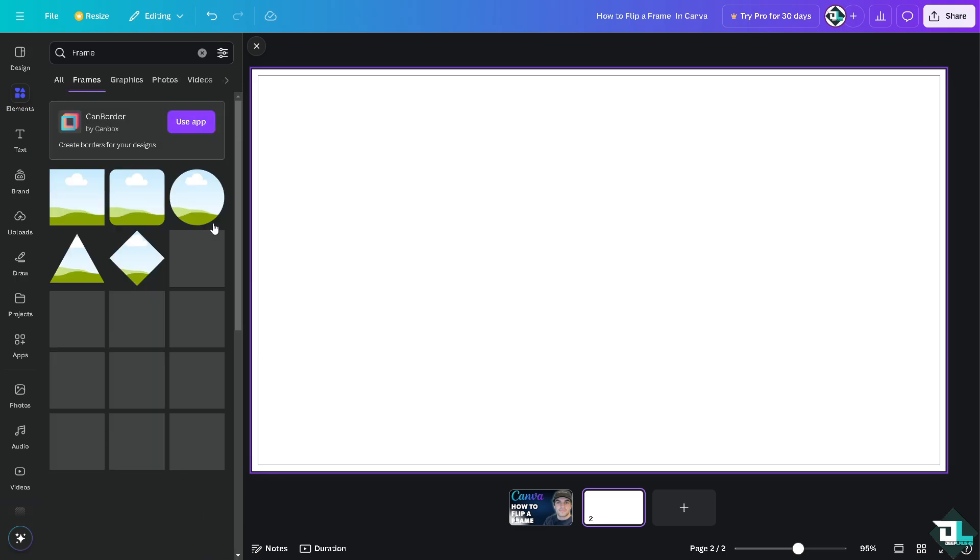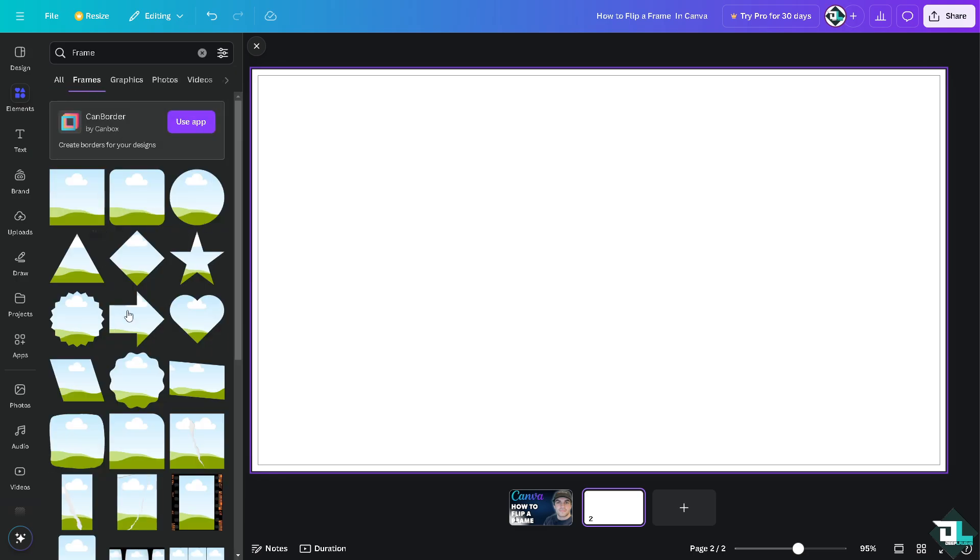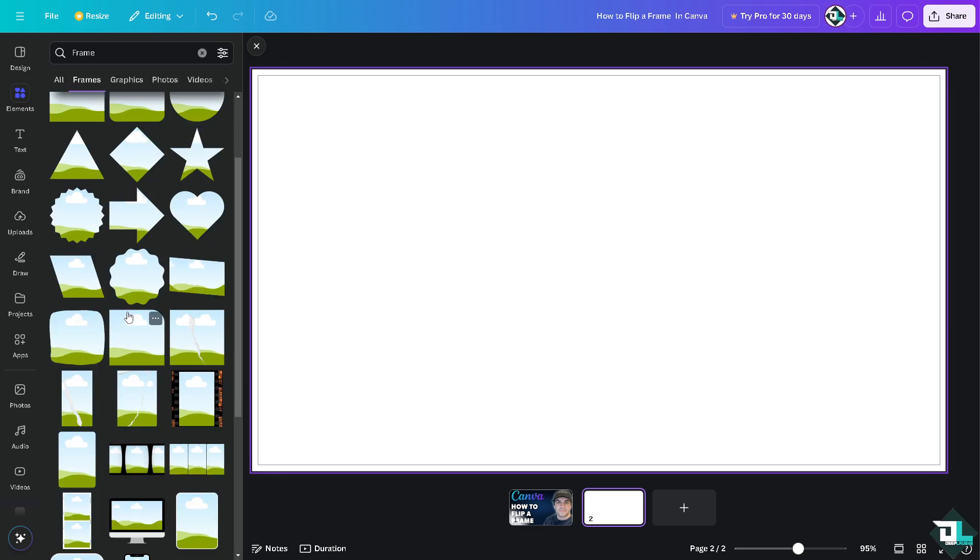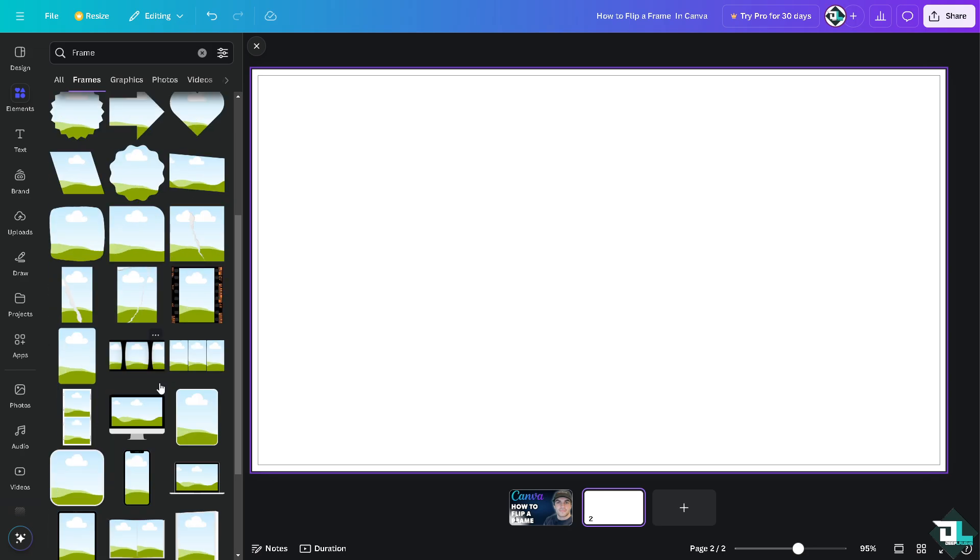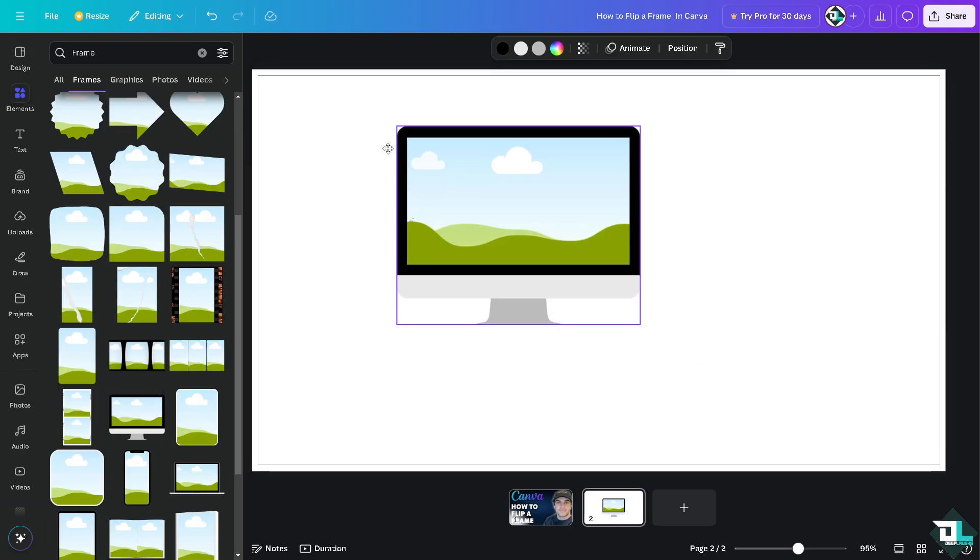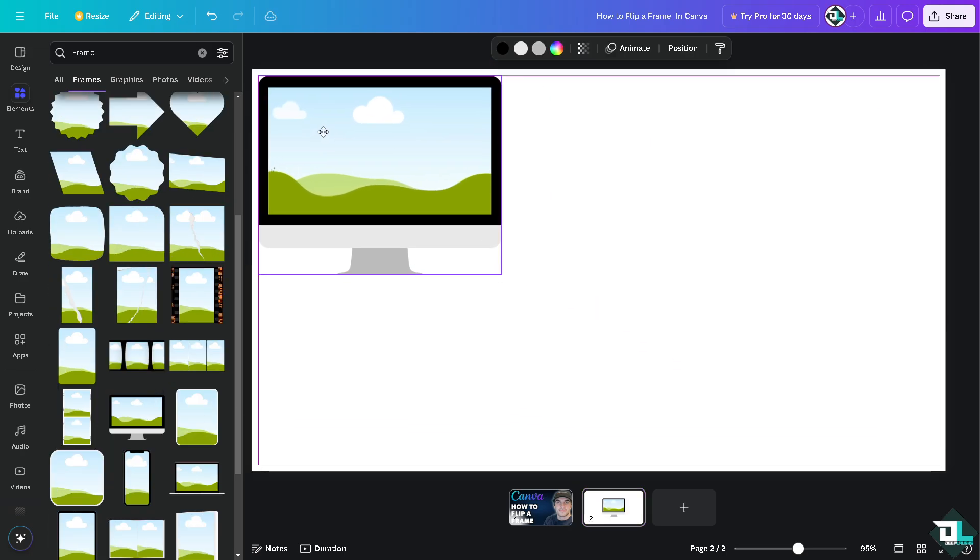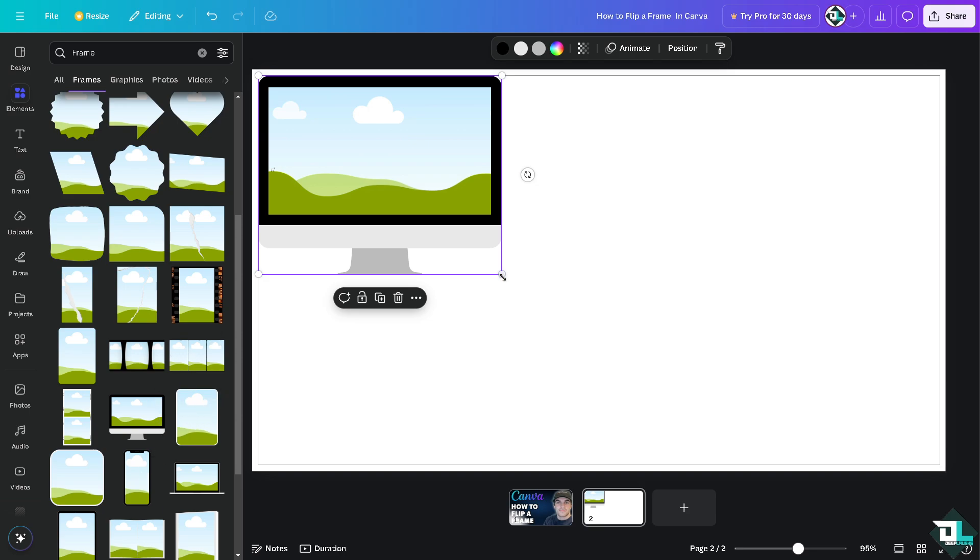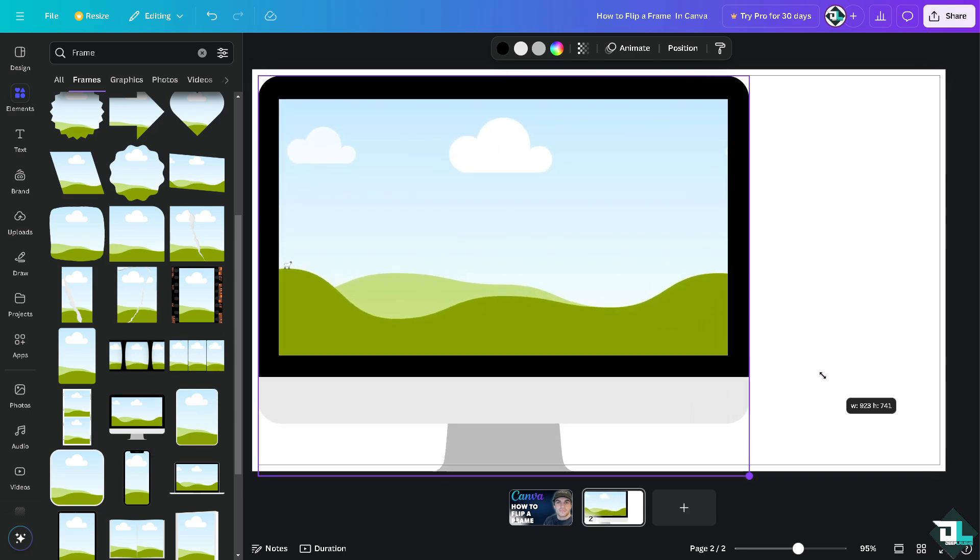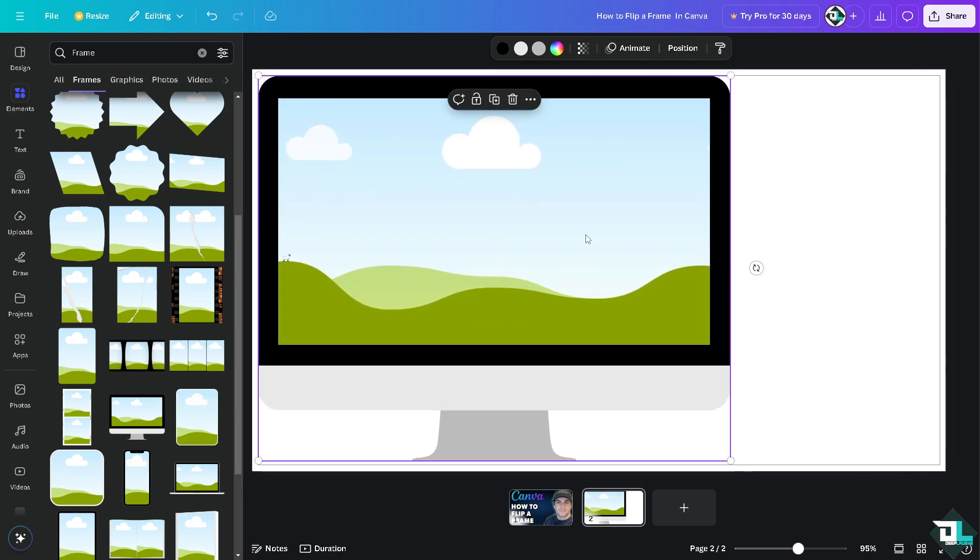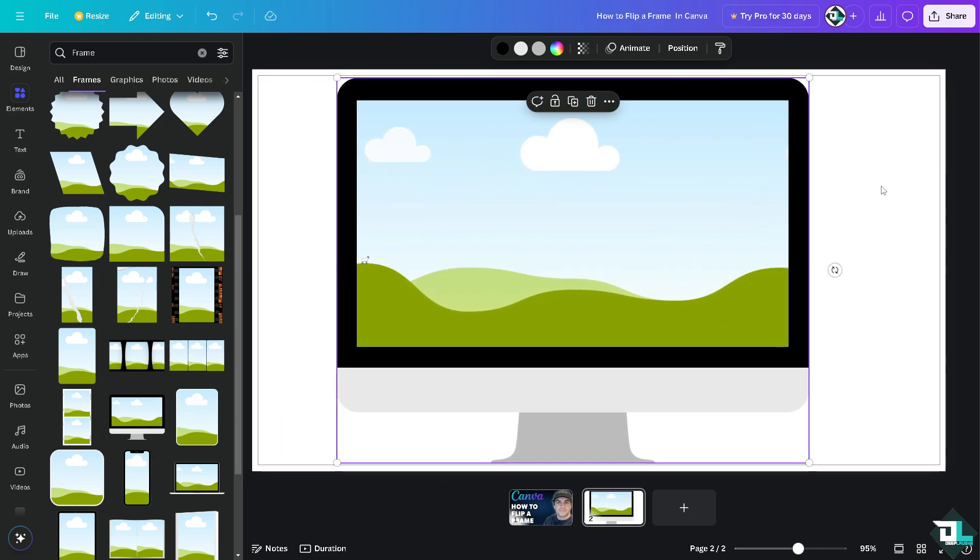and these are some of your options for frames. Let's say I'm going to choose a computer, and for example this one.